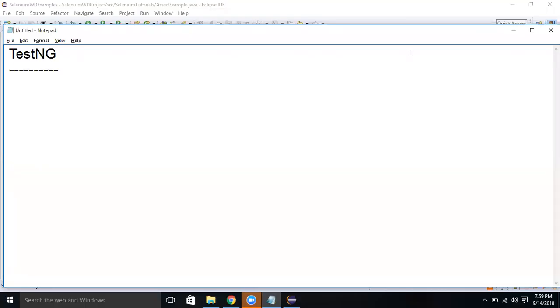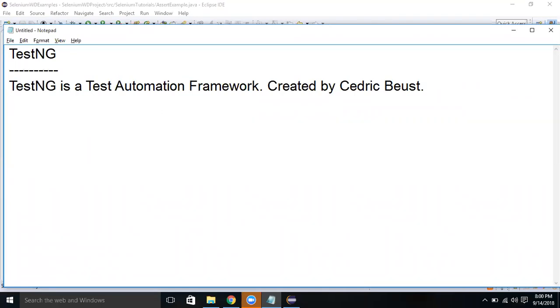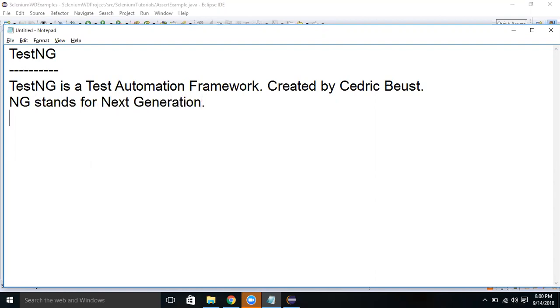Hi friends, this is Fani Bhushan Nagula. Today we're going to learn TestNG. TestNG is a test automation framework created by Cedric Beust. NG stands for Next Generation. It was developed based on JUnit and uses annotations. TestNG contains many annotations and it is very easy to understand and implement.